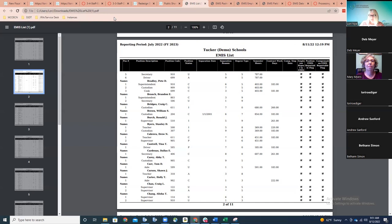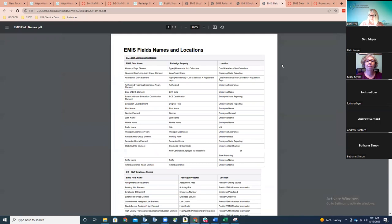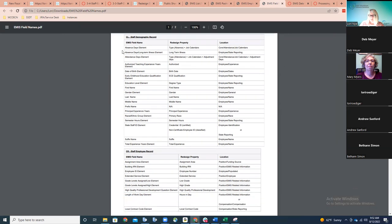Another resource being placed in the EMIS section is a listing of field names and their location — a crosswalk document. Oftentimes we get errors and aren't sure where in redesign to go to fix them, since EMIS uses different field name language than the redesign software. This crosswalk lists the EMIS field name, the redesign property, and where it's located. That will be available shortly as well.